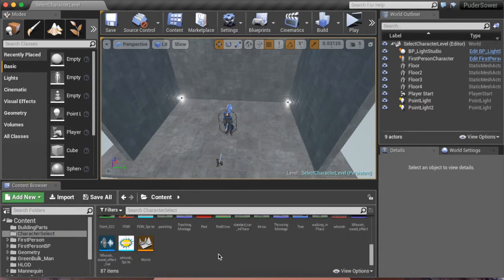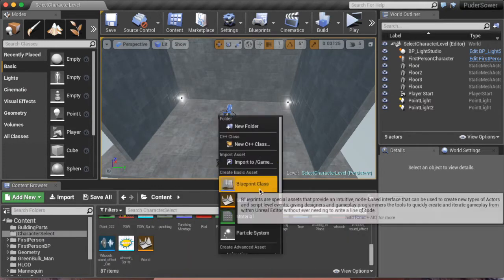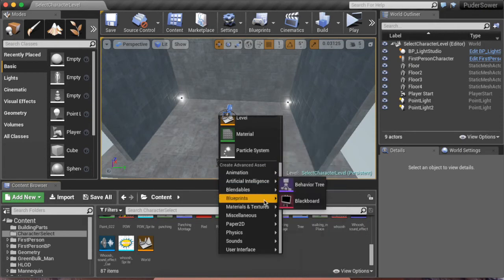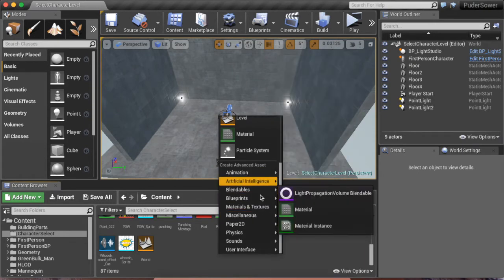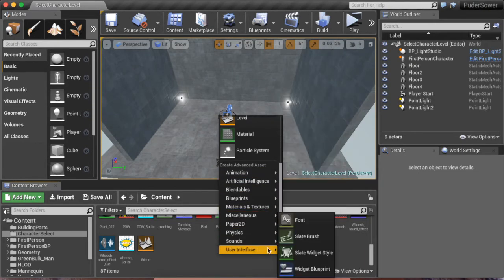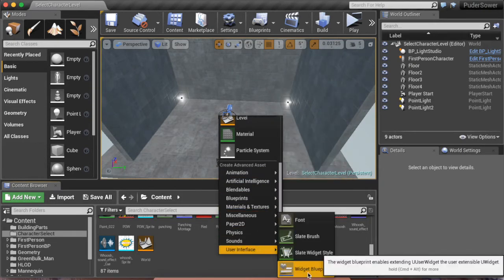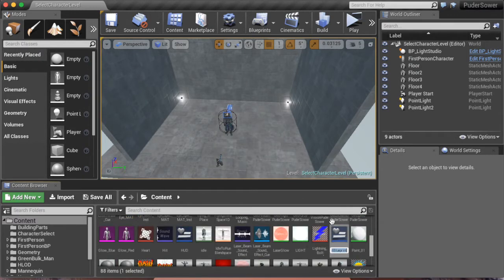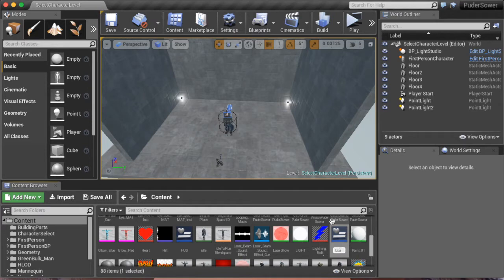Okay, you need to go to User Interface and place a widget. This is like a UI HUD thing, and we're gonna name it Loading Screen.